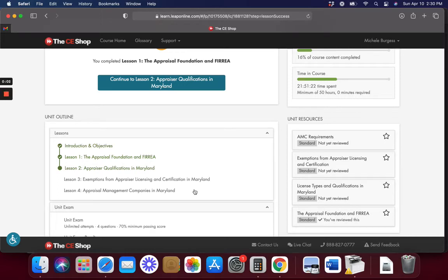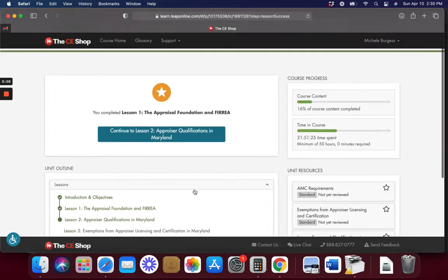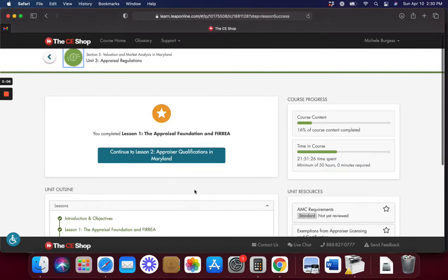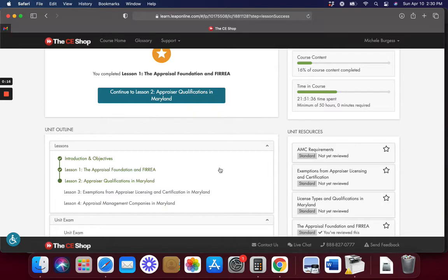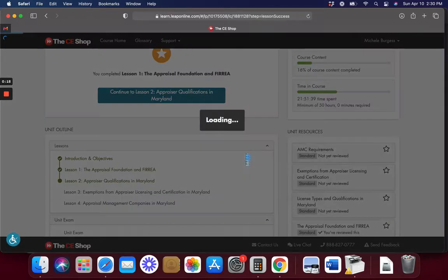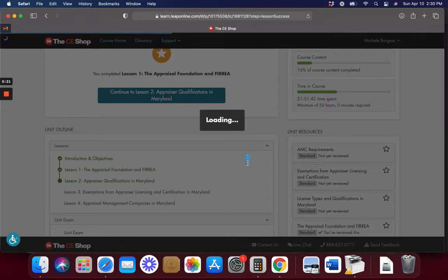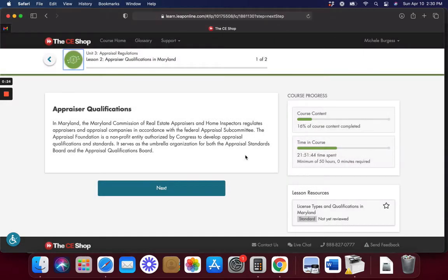Hi, welcome back everybody. If you've been following along, we are on Unit 3 Appraisal Regulations. This is going to be Lesson 2. We just did Lesson 1, and we have four lessons in this little unit here. So let's move on and review them.